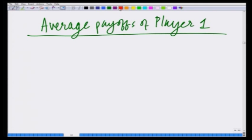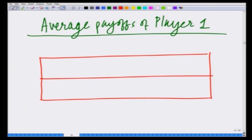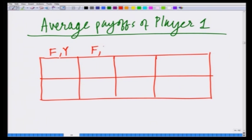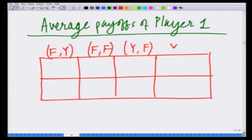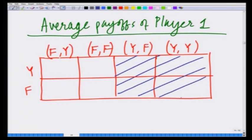Let us summarize the average payoffs of player 1. We will draw a similar table for player 1 as we drew in the battle of sexes game. There are 4 combinations of strategies for player 2: f,y — f,f — y,f and y,y — and action choices y and f of player 1. Since player 2 of type strong is never choosing y, we can ignore the 2 columns corresponding to y,f and y,y.